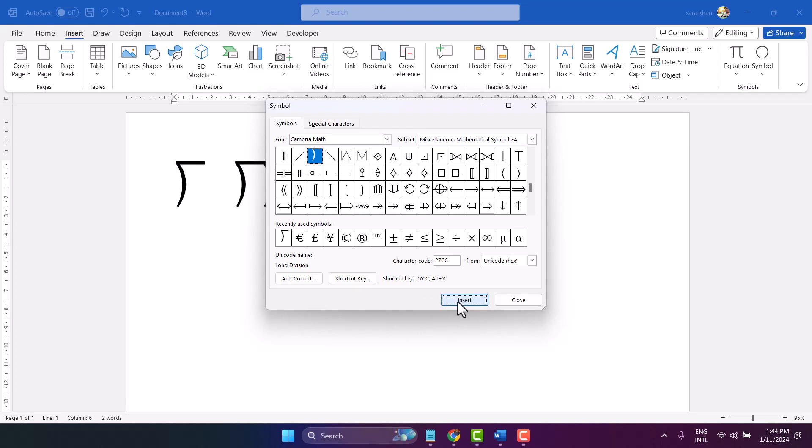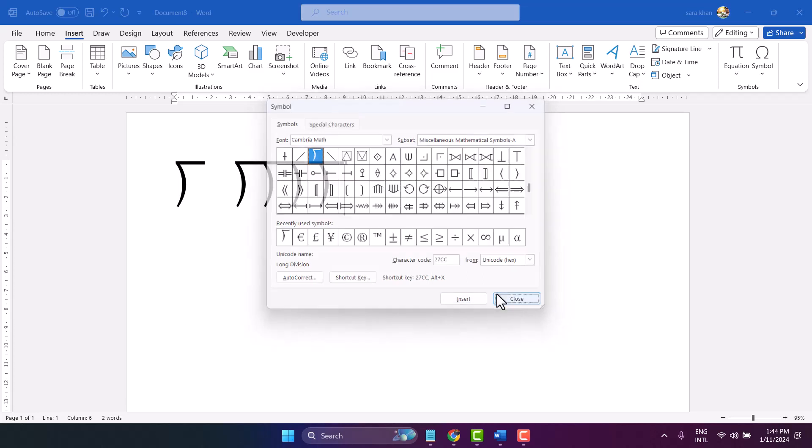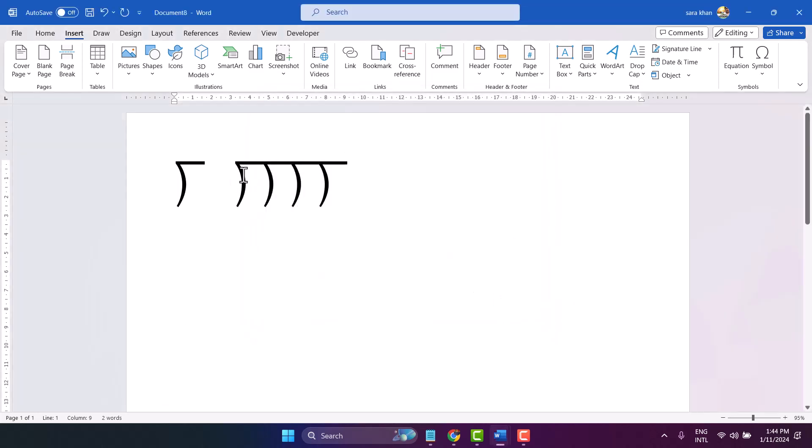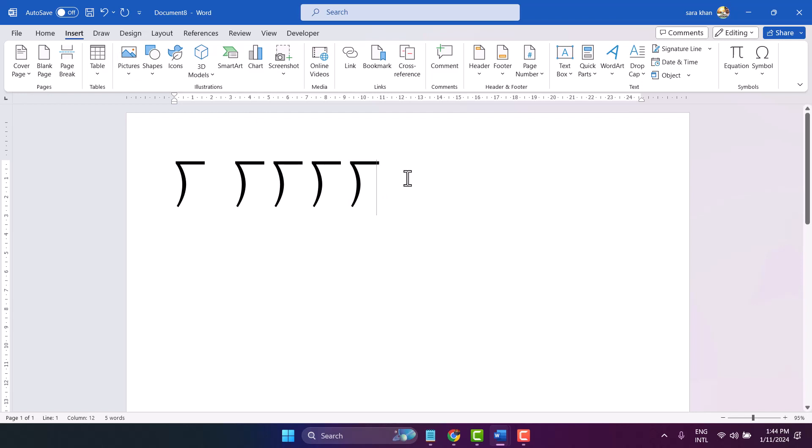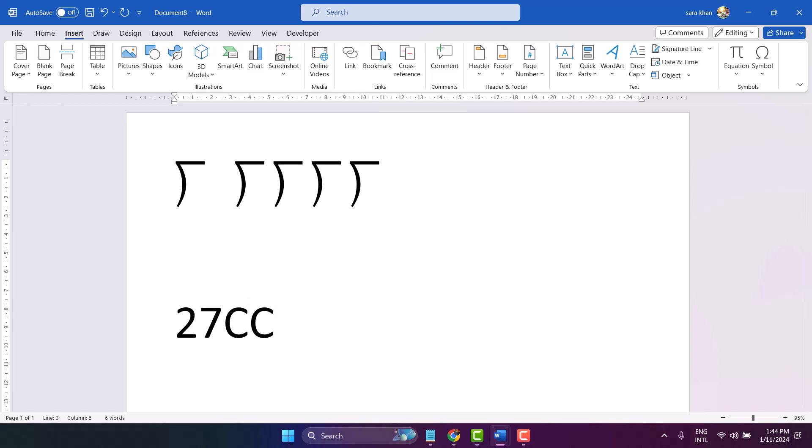Using the shortcut method, you can insert the long division symbol: type 27CC and press Alt+X.